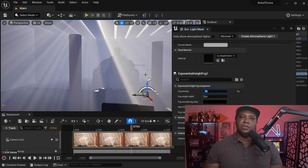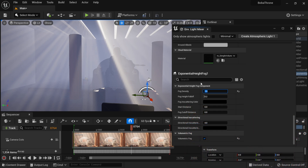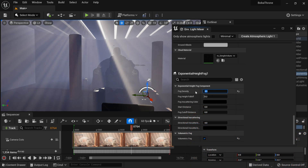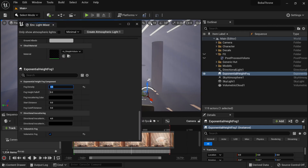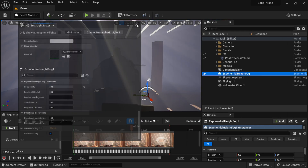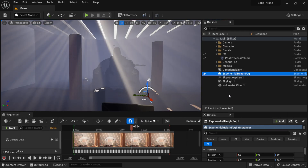That's how easy it is to bring in God Rays. And then from here, it's just about messing with the attributes and polishing it out. So I'm going to come back down to the fog density, maybe do something around like 0.5, and I'm actually going to exit this out.